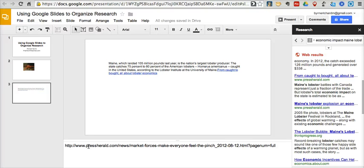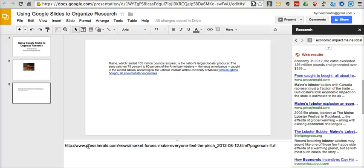Our students can now sort through these slides and organize their research and put things into an order before they start to write their paper. And of course, this is also a very good way to organize research for a slideshow itself.